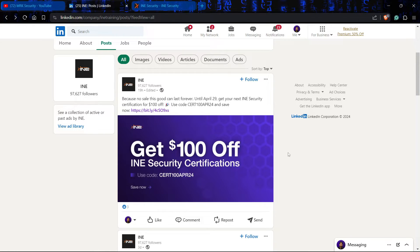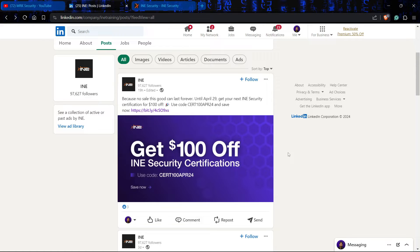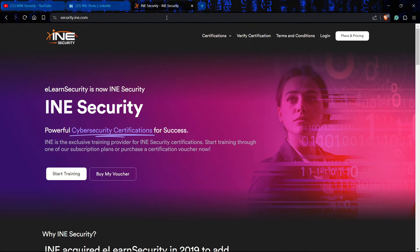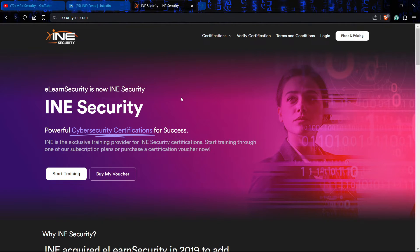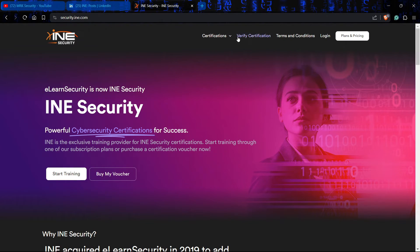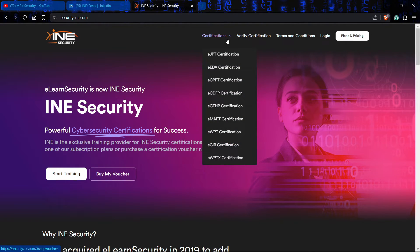For example, I copied this code and let's get into their official website which is security.ine.com. This is the official website. Let's go to the certifications like EJPT.